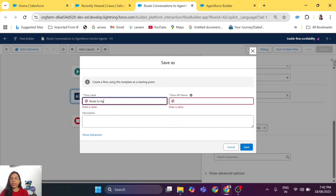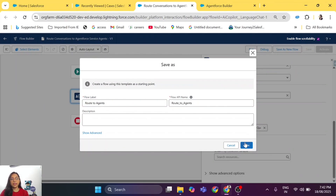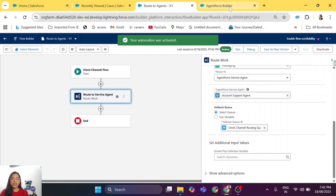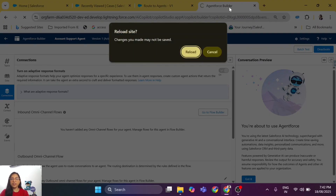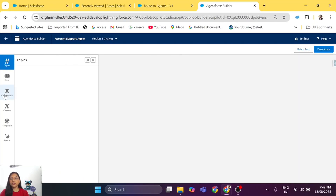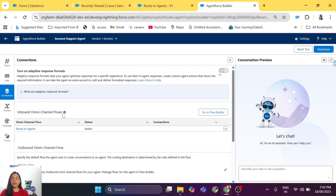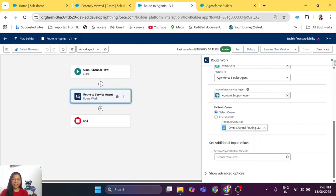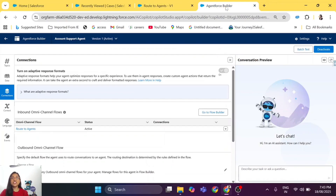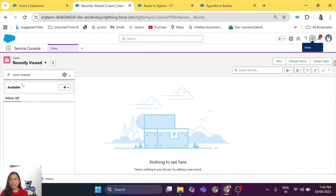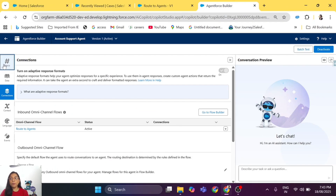Save it — let's call it 'Route to Agents' — and activate it. Once you activate this flow, go to your agent and refresh it. If you have configured the flow correctly, you will see a new inbound Omni-Channel flow connected to your agent. That connection happened because we added our agent and the queue. Agent Force is now connected to the Omni-Channel configuration, which will route the chat from Agent Force to the human agent.